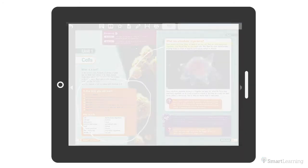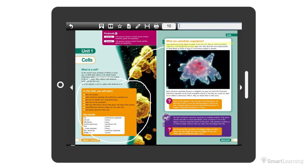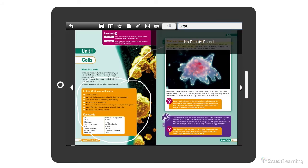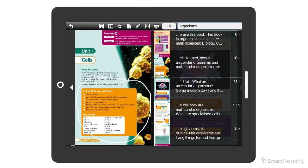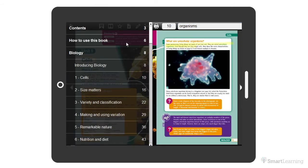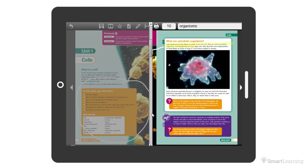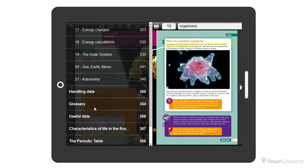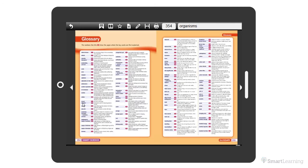The text in each e-book is also fully searchable by keying in a term, or by using the table of contents, or the interactive glossary.